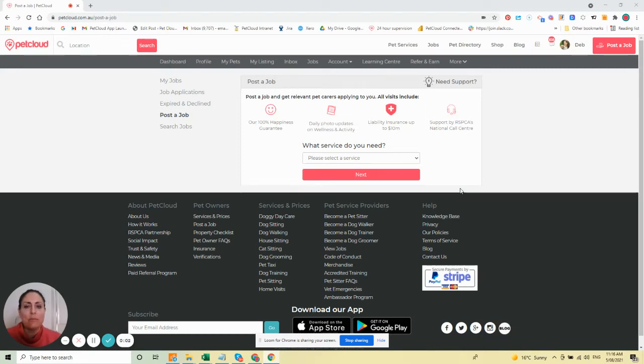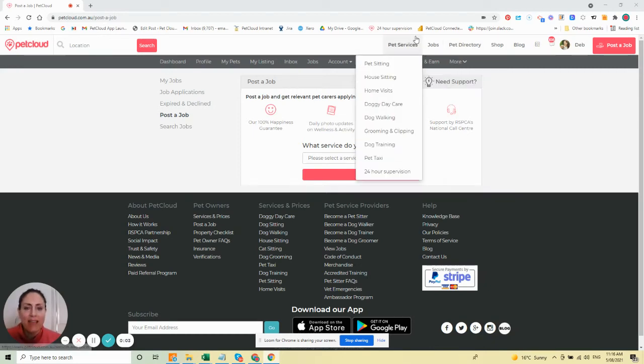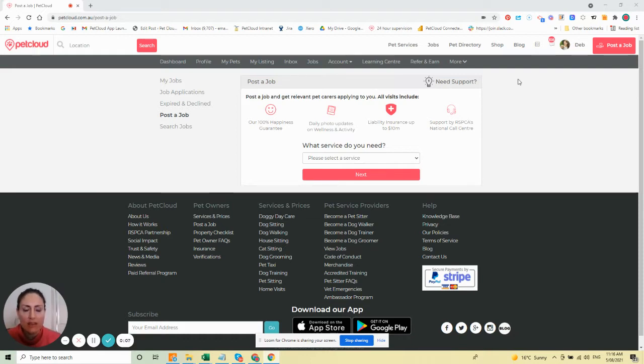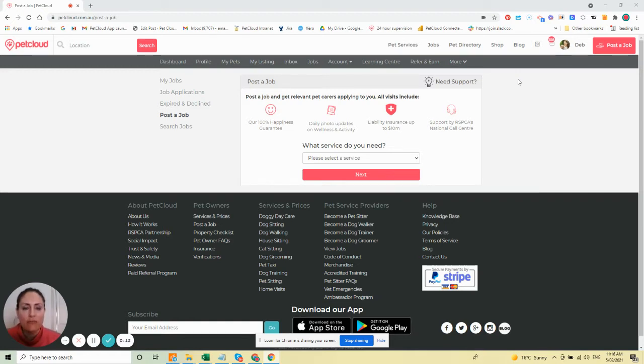Hi all, it's Deb here from PetCloud, letting you know about our new PetTaxi functionality that can be booked via the PetCloud website for pet owners.